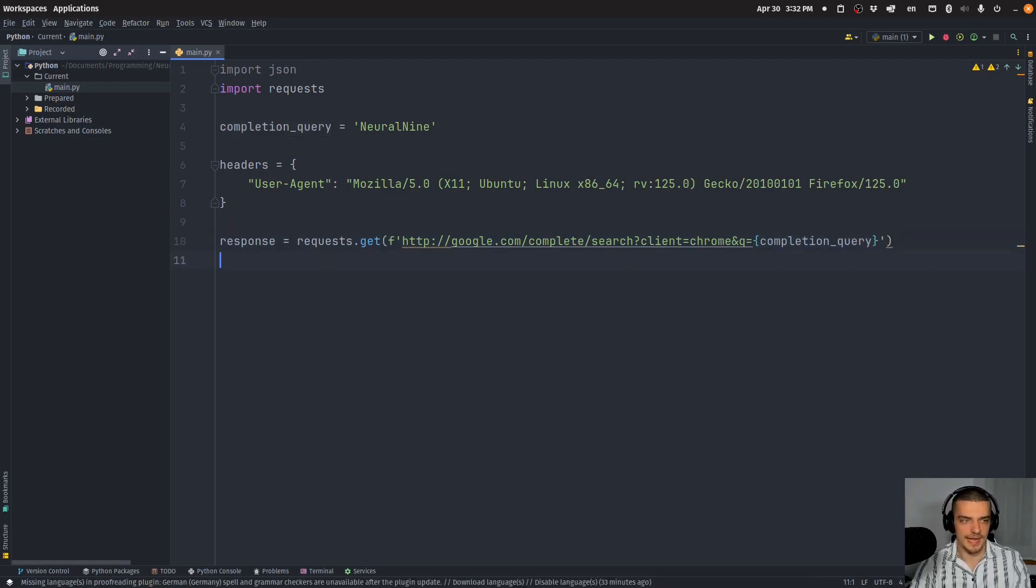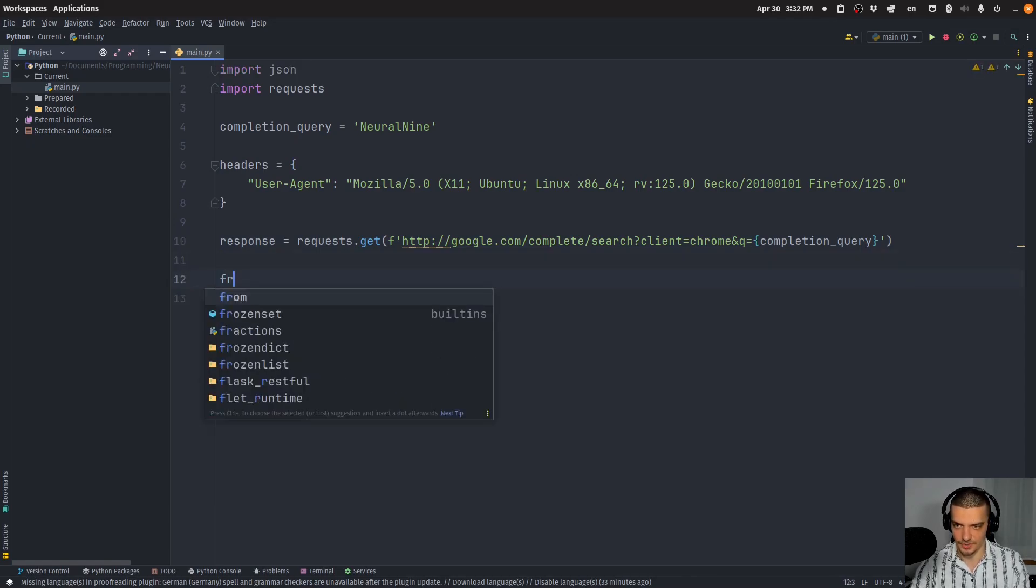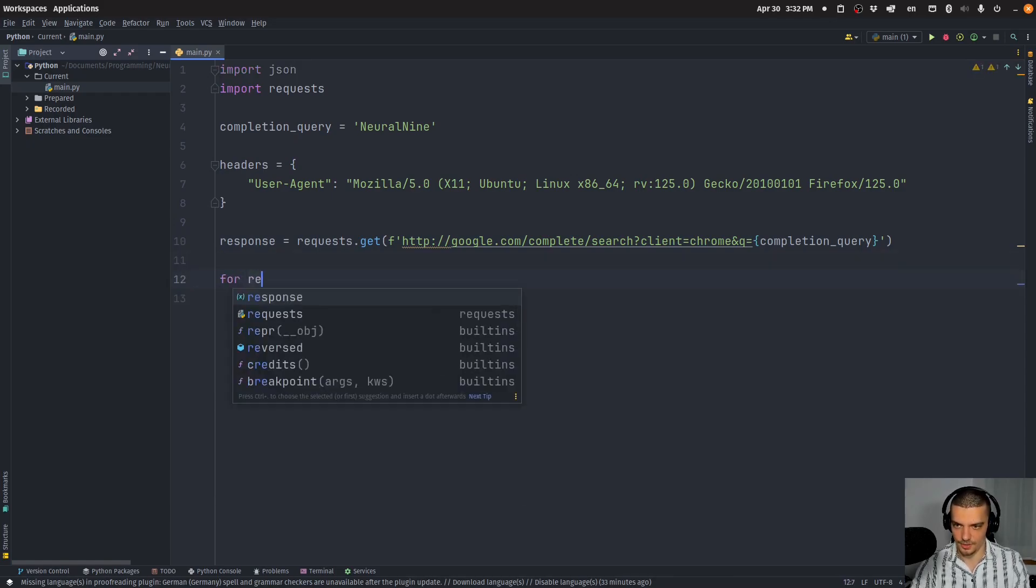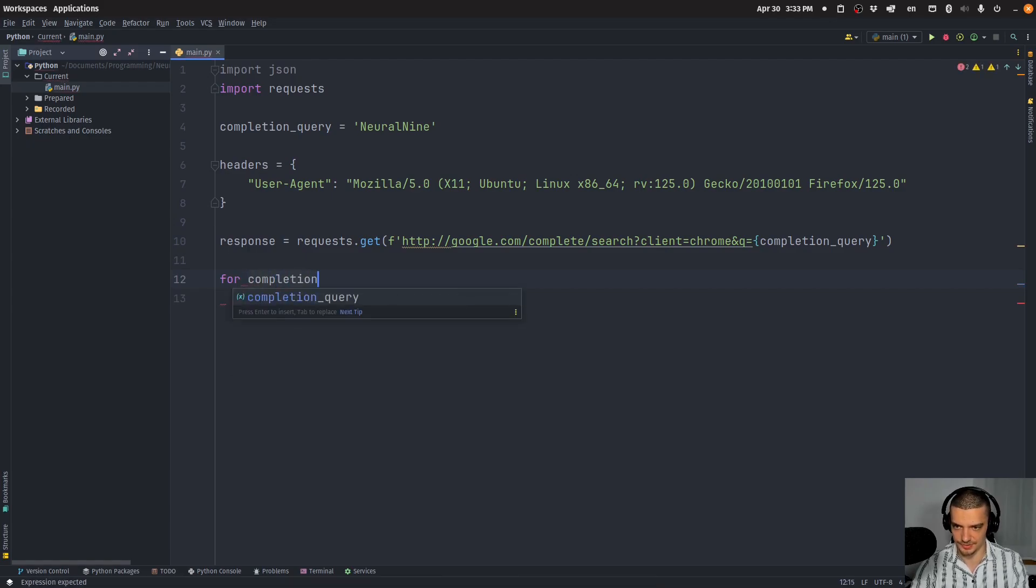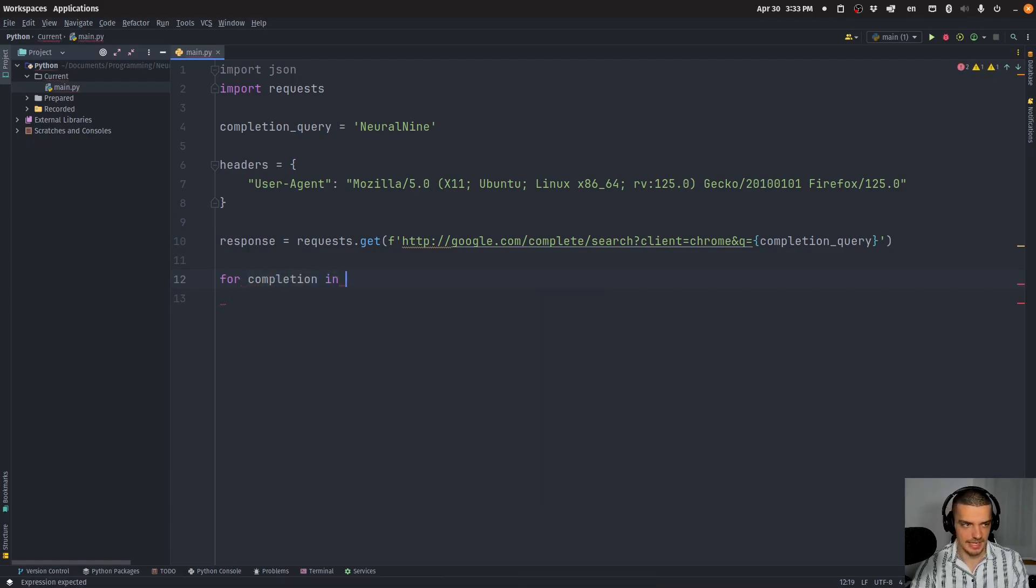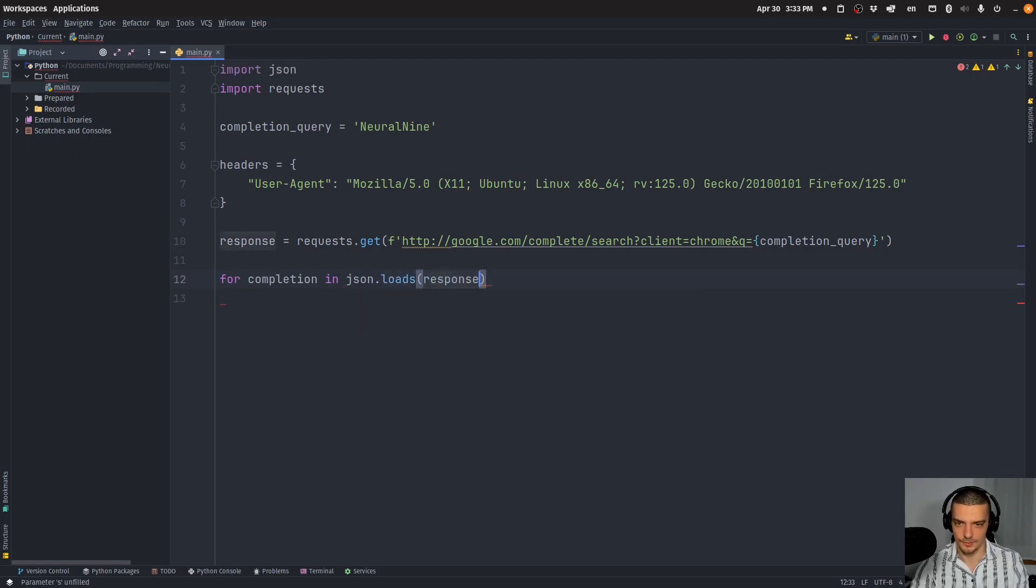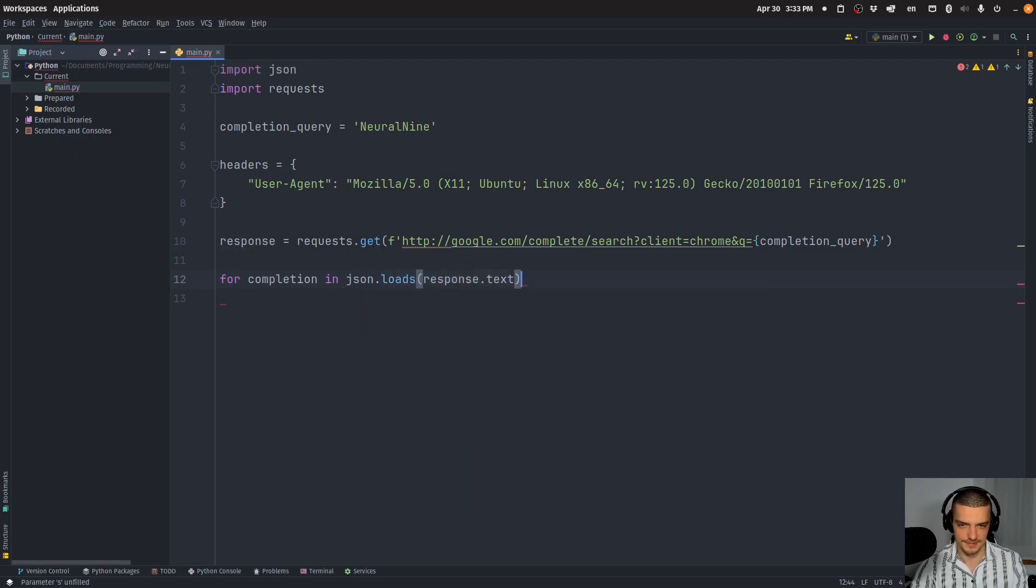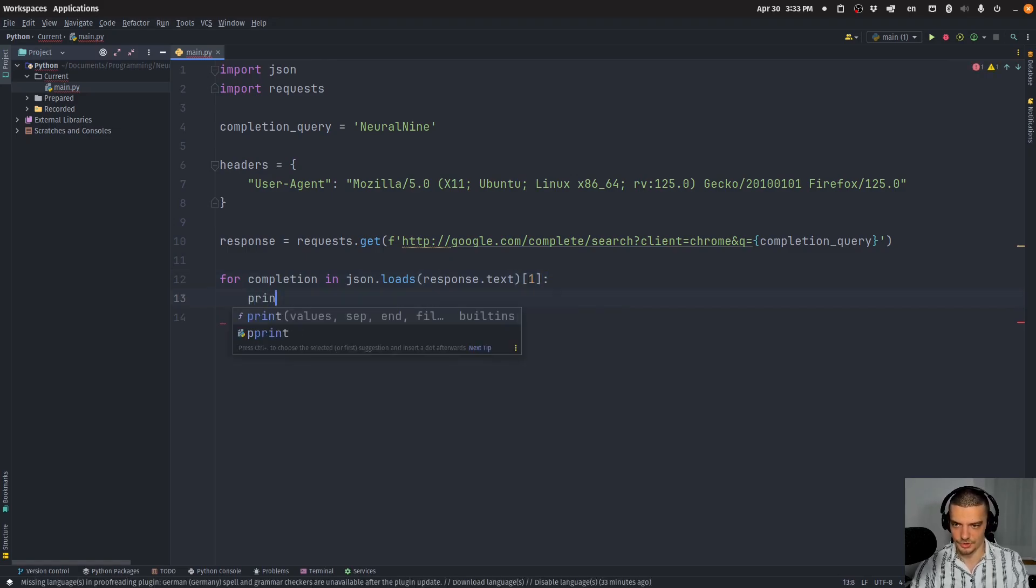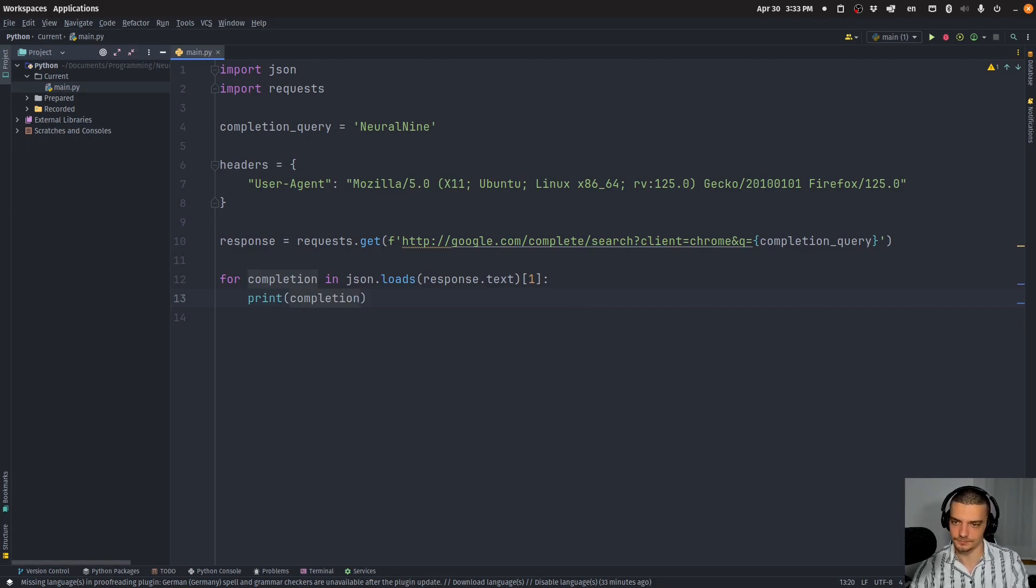So all we have to do now to get the result is we need to say for completion in JSON load from string response text one, just print the completion. That is basically it.